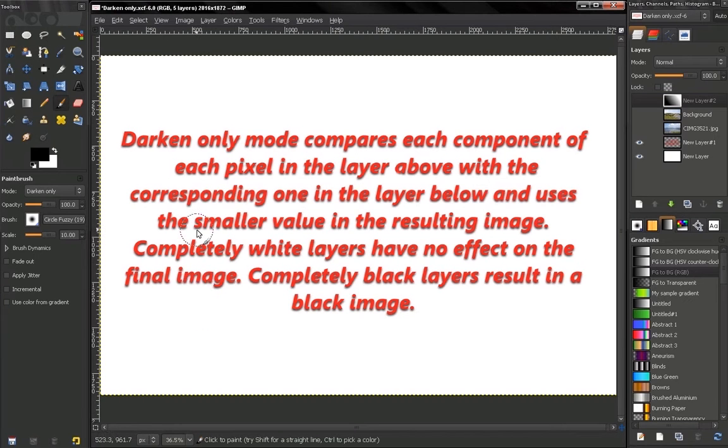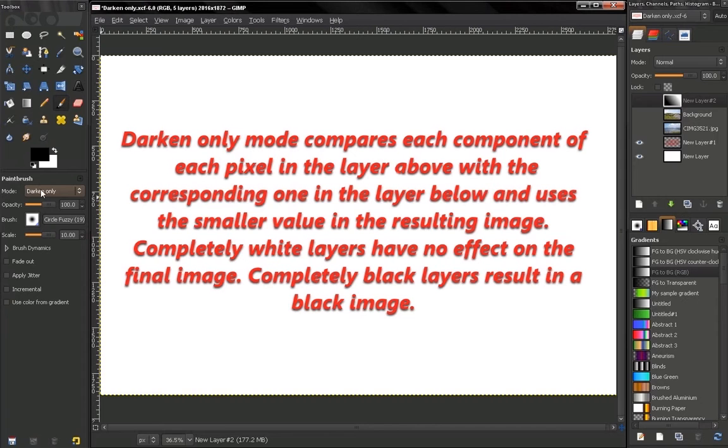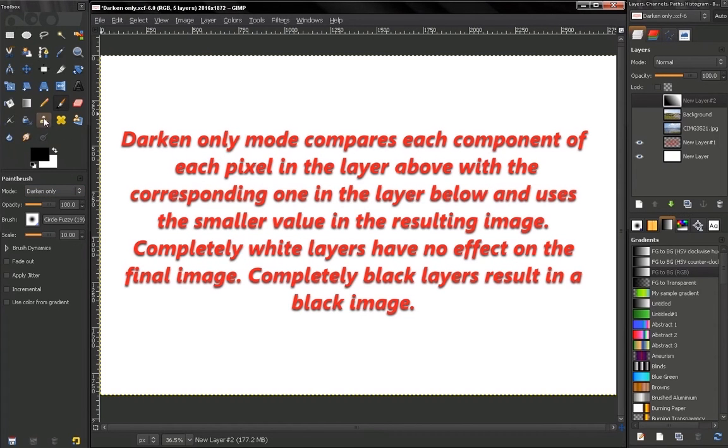Hi, in this video of GIMP Beginner's Guide we continue discussing layer modes. The next one is Darken Only, found in our paint tools and also in our layers.